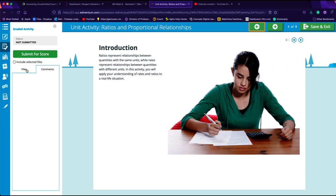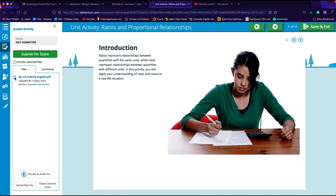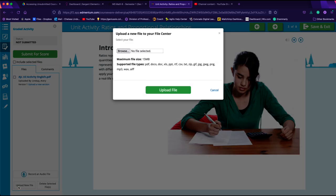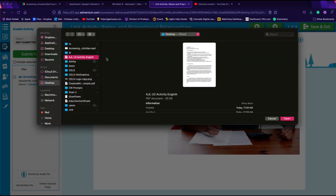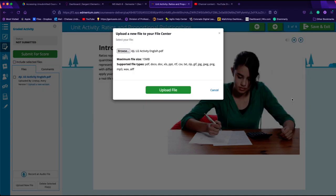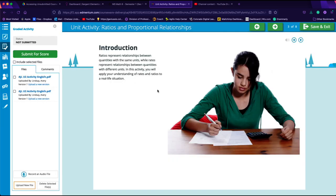In order to do that, you are going to click on this tab over here on the left that says files, and then you are going to click upload new file. You're going to browse your computer and find the file you're looking for, and then you're going to say open and upload that file.